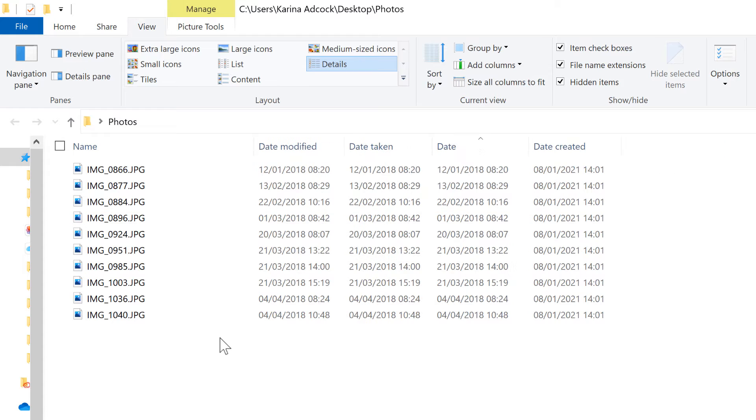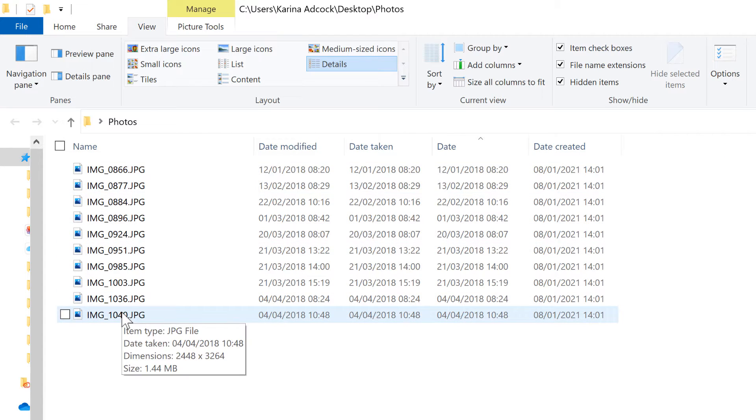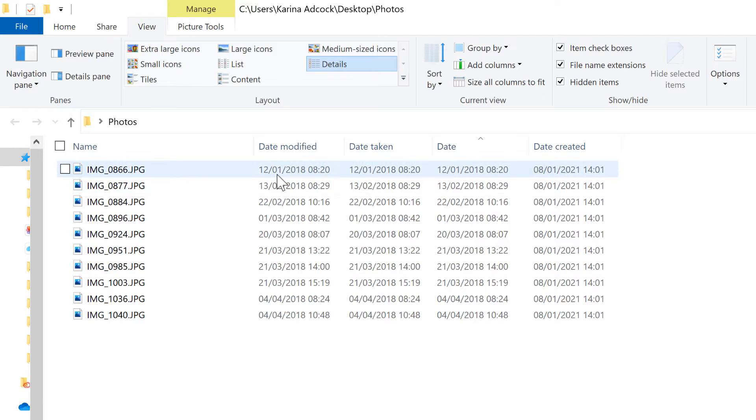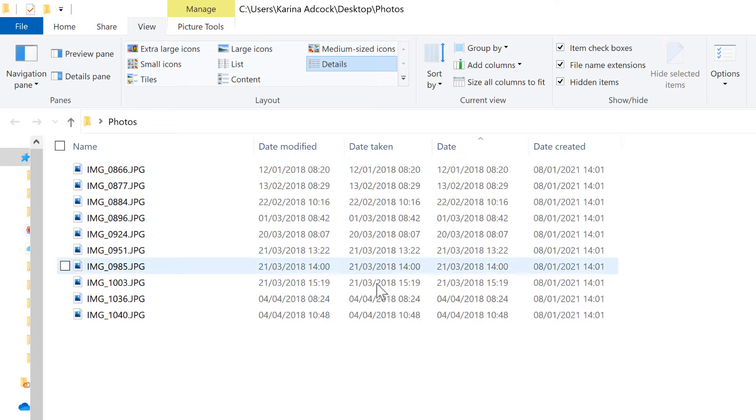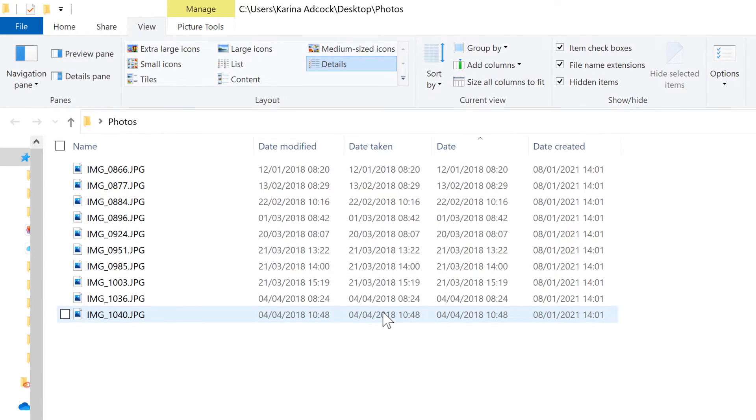The method that I am going to show you will rename all of the files to the Date Modified, so it's only really useful when the Date Modified and the Date Taken are the same, which is only sometimes the case.